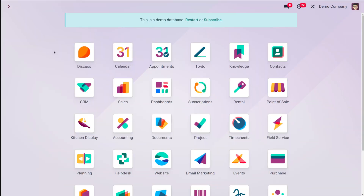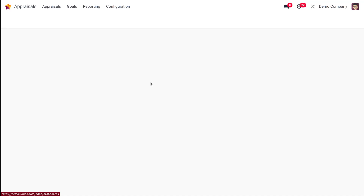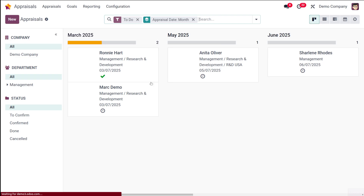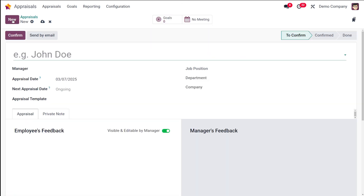Let's see how creating and managing of appraisal is done in Odoo 18's appraisal module. So first of all, you have to navigate to the appraisals. Here it is. Once you go to the appraisal app, you can see all the appraisals of different months and you can directly click 'New' to create a new appraisal record.